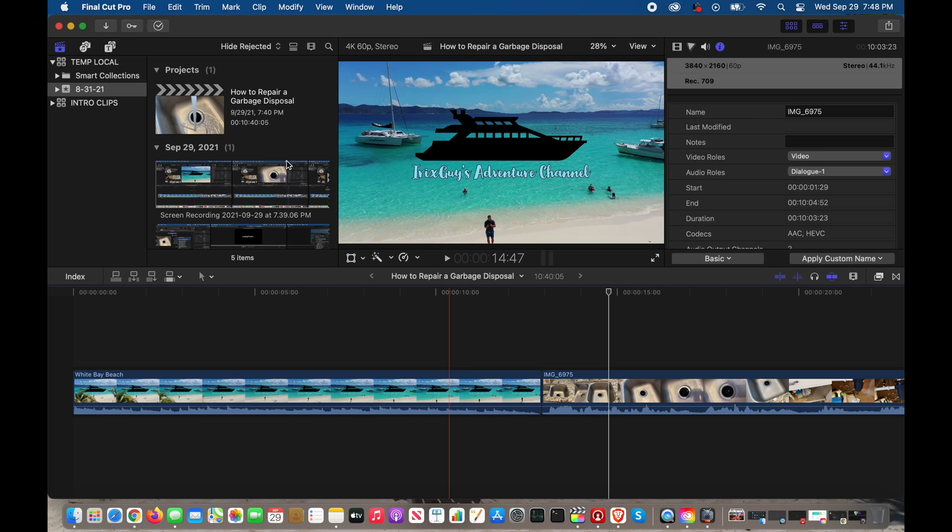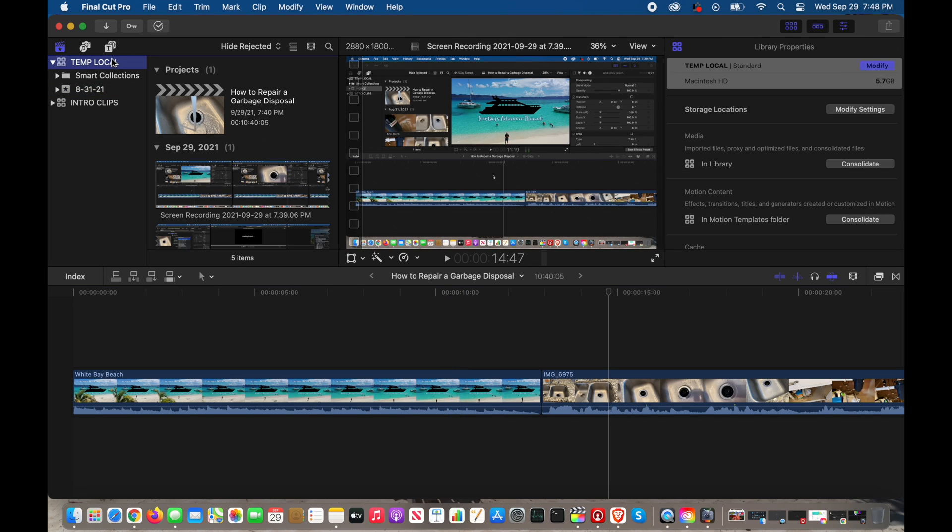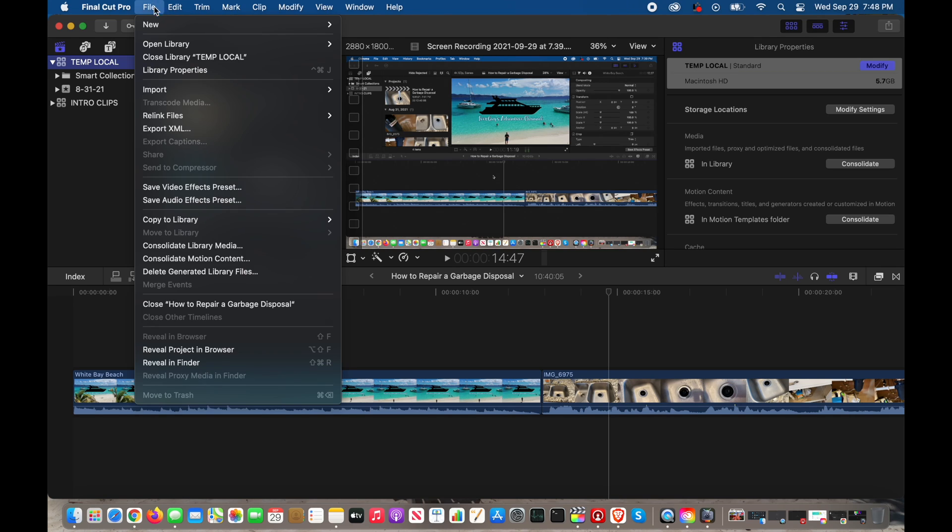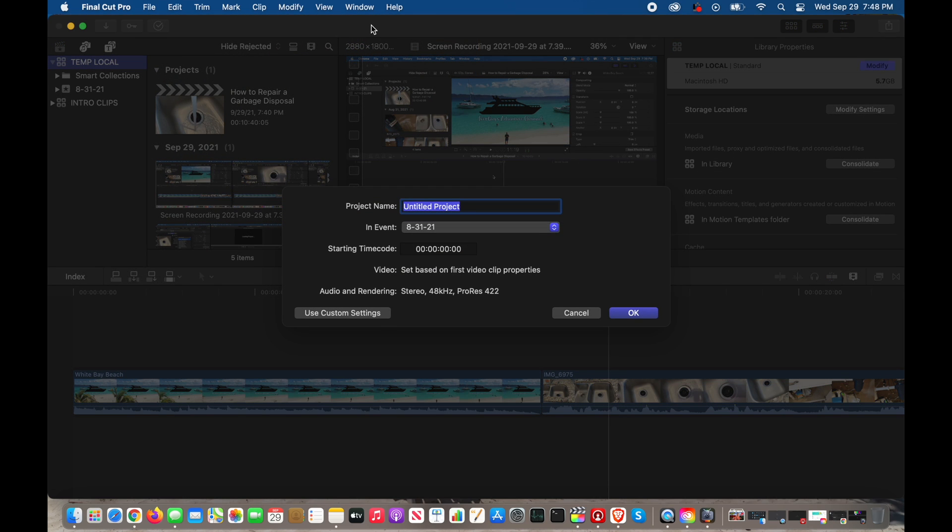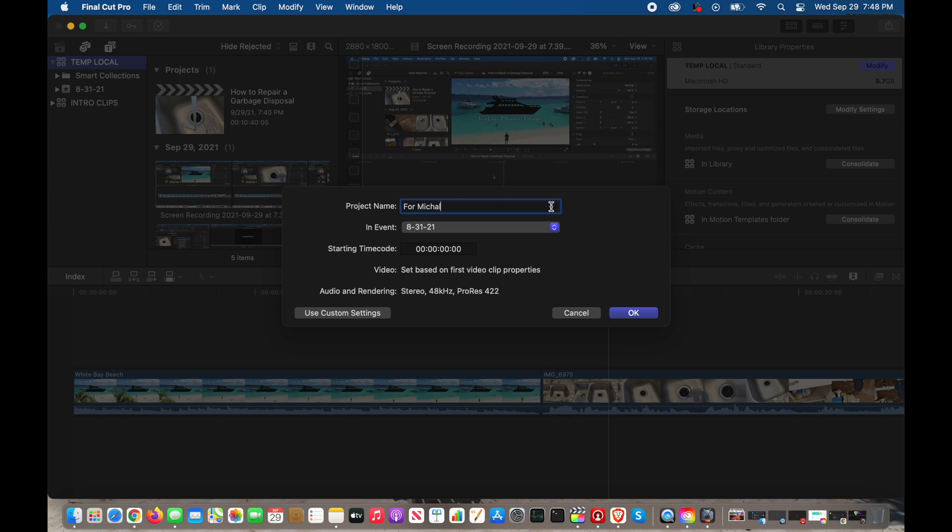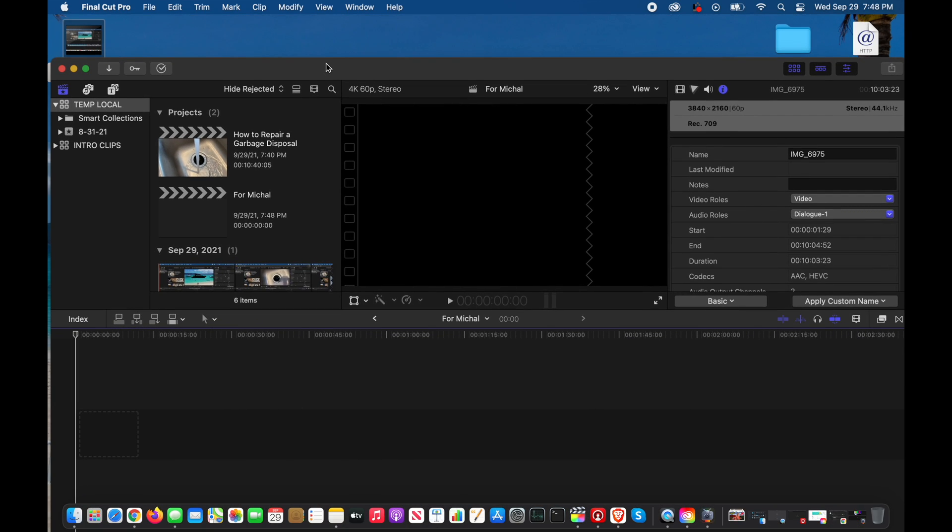The first thing I'm going to do, and I do have the most current Final Cut Pro 10 and Compressor at the time of filming this, is create a new project. I'm just going to call it for Michael. Then what I'm going to do is hit okay. Right here it's got video set based on first video clip properties. That's super important. If yours doesn't say that, you probably need to turn that on.